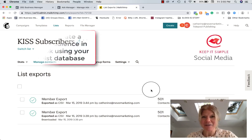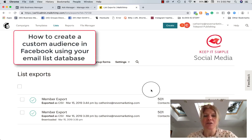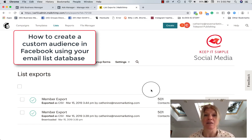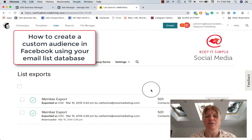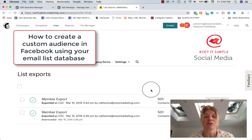Hi everyone, this is Catherine with Keep It Simple Social Media and today I'm going to show you how to import an Excel spreadsheet full of information like email database or if you have customers' information with their first name, last name, addresses and so on into Facebook to create a custom audience.